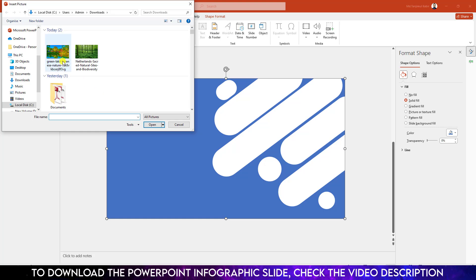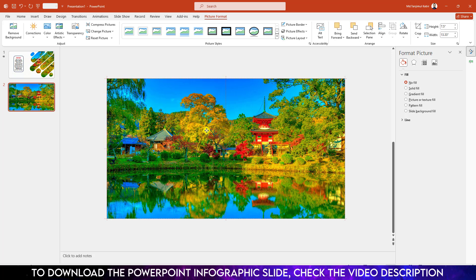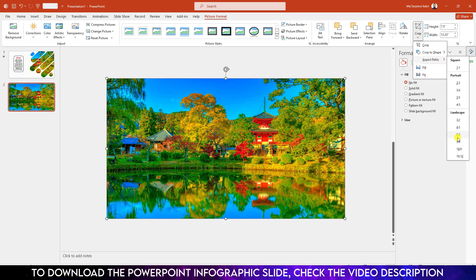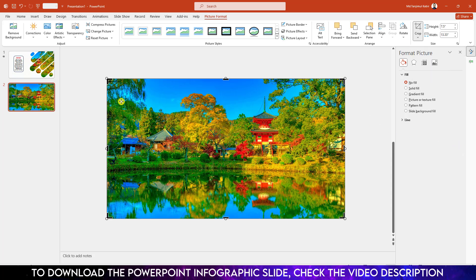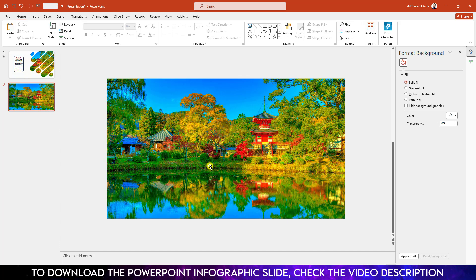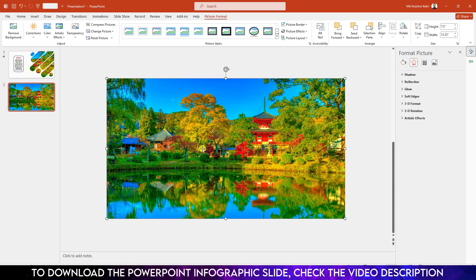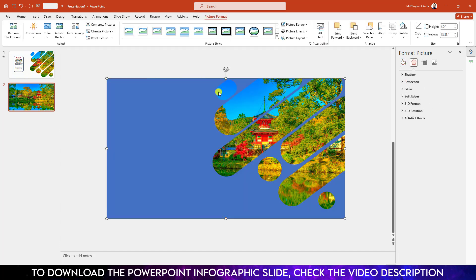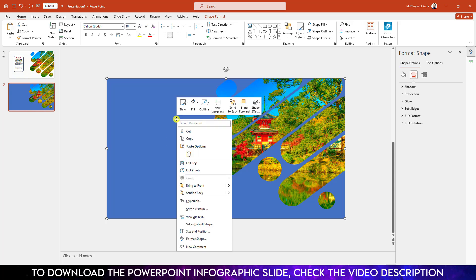Now go to Insert, go to Picture, go to This Device to insert a picture from your computer. Click on Insert, select the picture and make sure the picture aspect ratio is 16 to 9. Click on outside, then click on the picture and send it to back.